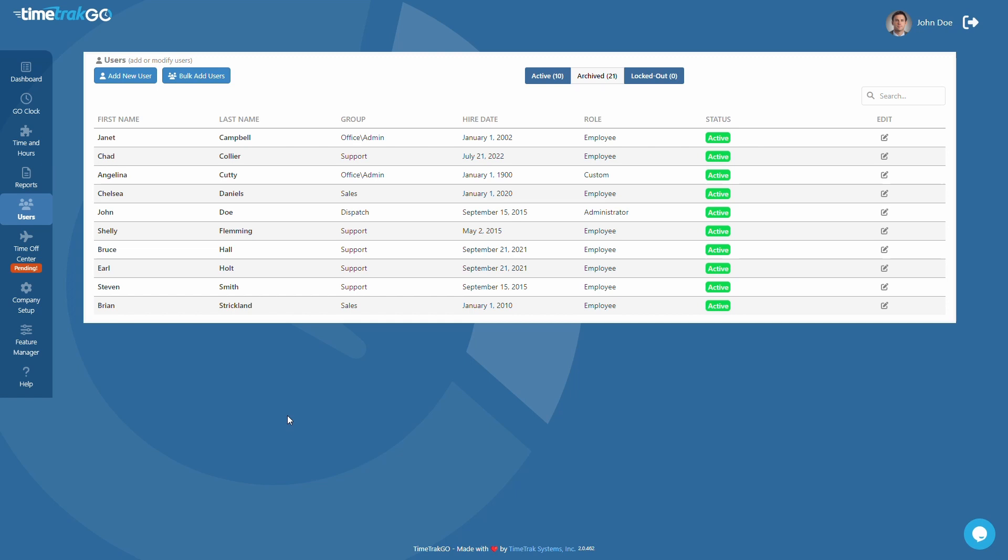Now that you have decided on a clocking option and entered your users into TimeTrackGo, it is time to start reviewing their time cards. Just head over to the Time and Hours section.